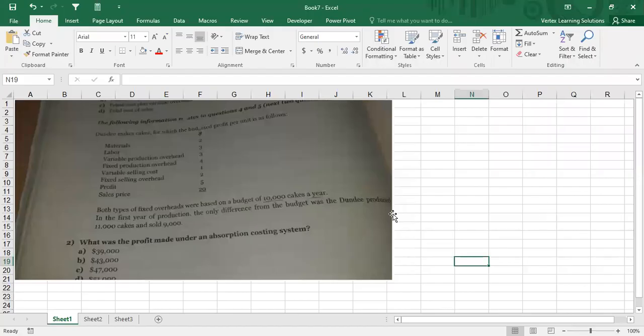This is a question shared in the WhatsApp group. The following information relates to questions four and five — the next two questions. Dundee makes cakes for which the budgeted profit per unit is as follows: material $2, labor $3, variable production overhead $3, fixed production overhead $4, variable selling cost $1, fixed selling overhead $2, profit $5, sales price $20.